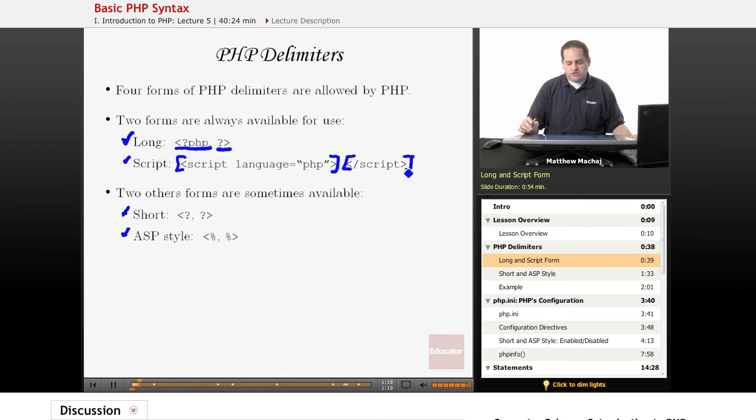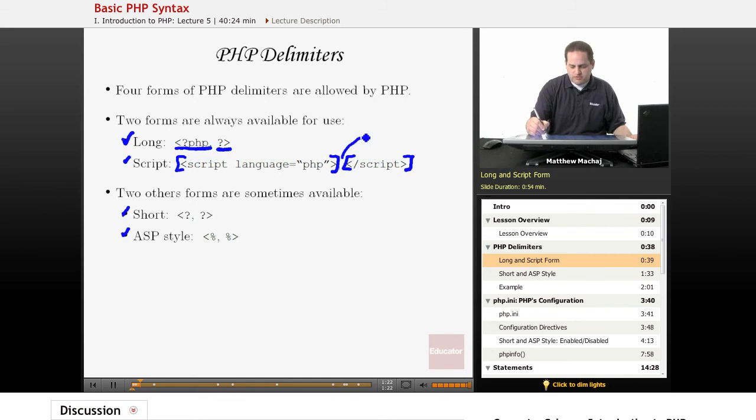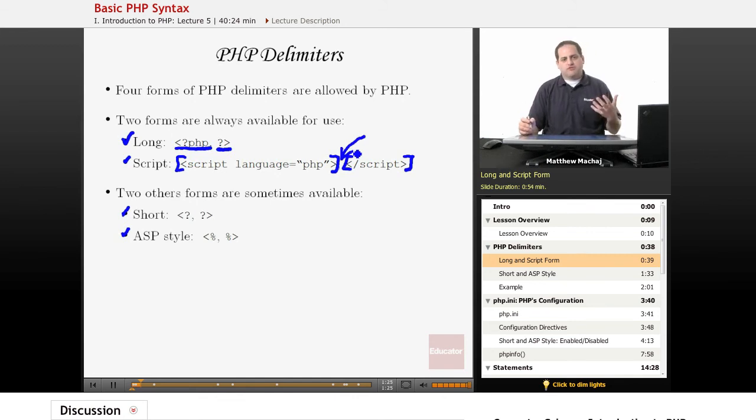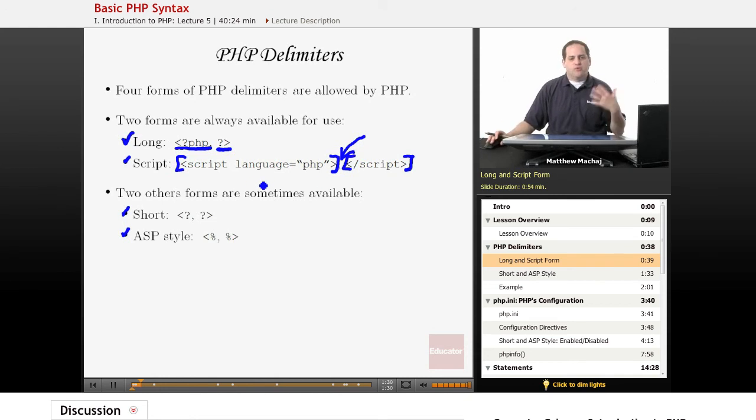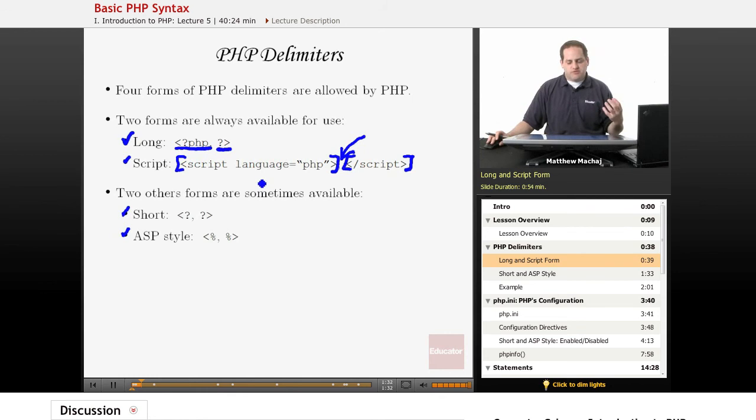So basically, you would have all of your PHP code inserted in this area, in between them. And if you've worked with JavaScript before, these tags may look familiar to you. And this type of tag is always available in your PHP scripts.